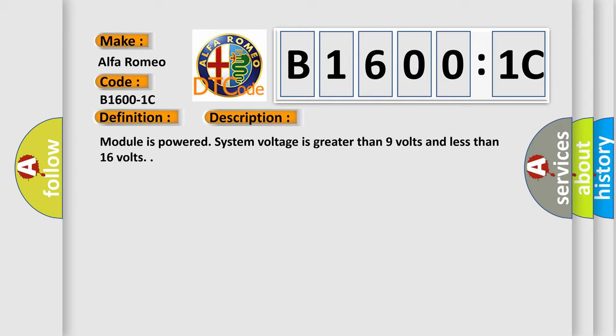Module is powered. System voltage is greater than 9 volts and less than 16 volts.